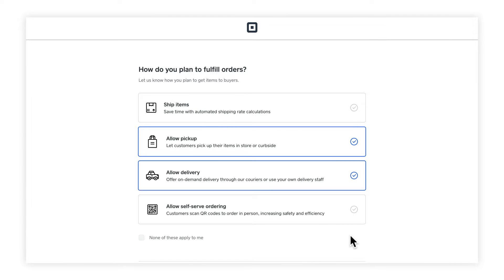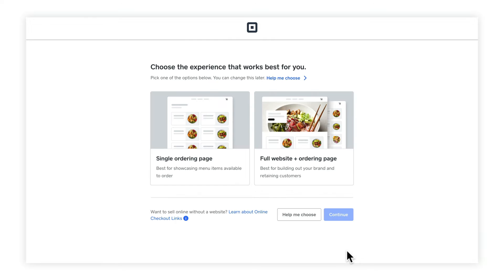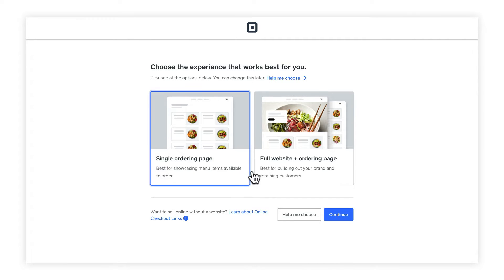Here, we choose how you want to fulfill your orders. You can choose shipping, pickup, delivery, and self-serve ordering. Today, I'm going to choose pickup and delivery. Click continue. Next, you can choose a single ordering page or a full website and ordering page. Don't worry — even if you choose single ordering page, you can still add more pages to your site later. Let's choose this and click continue.